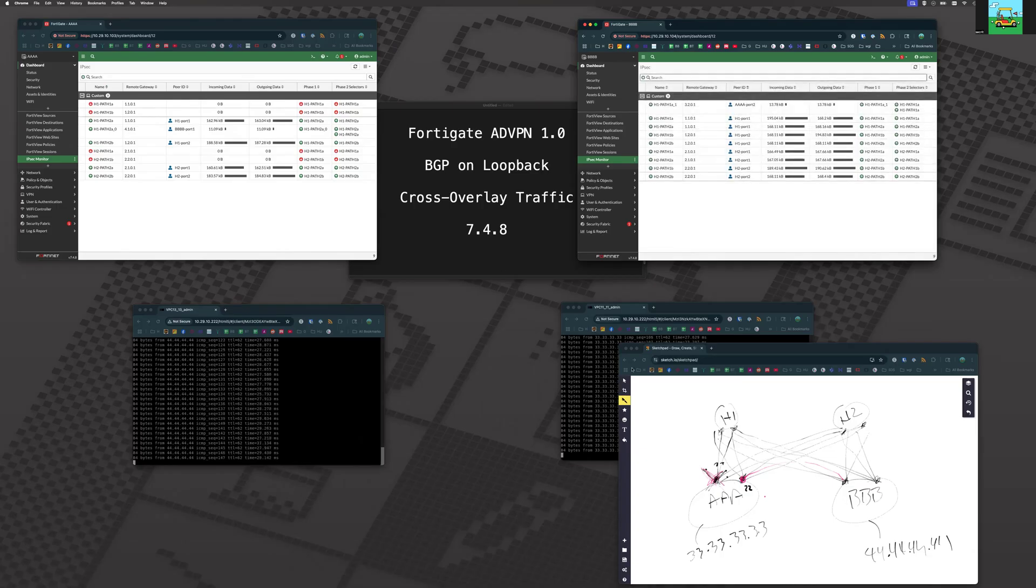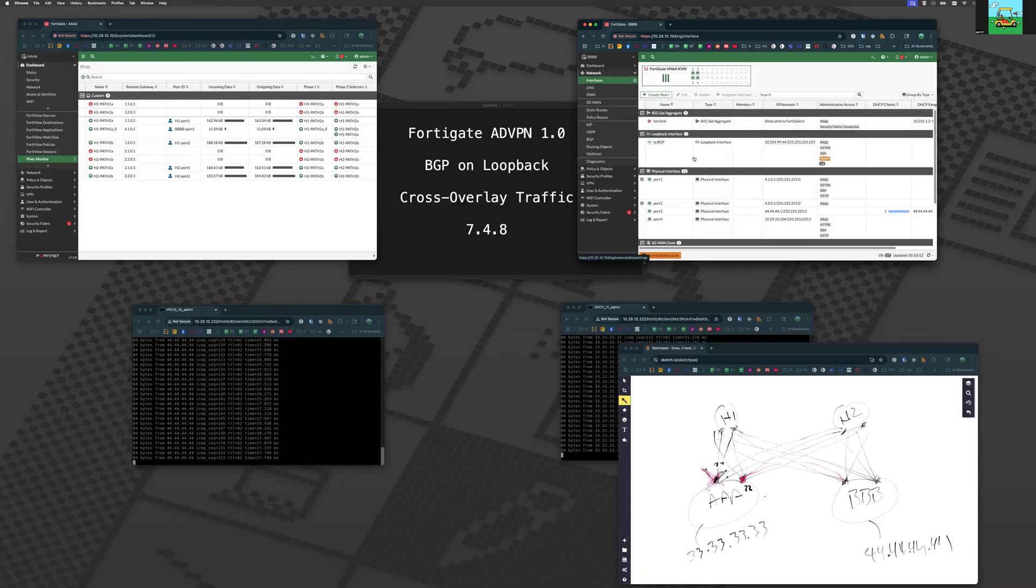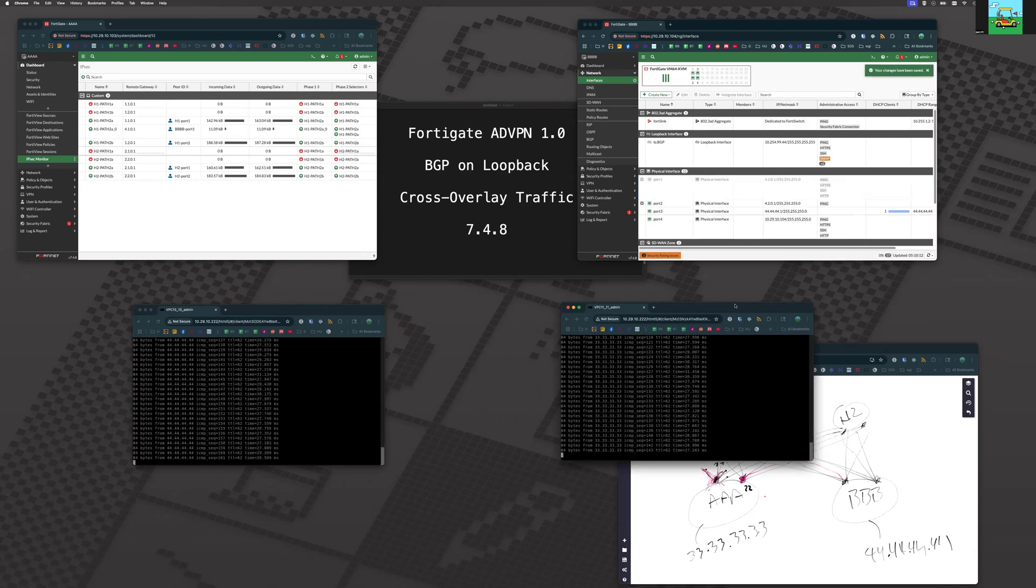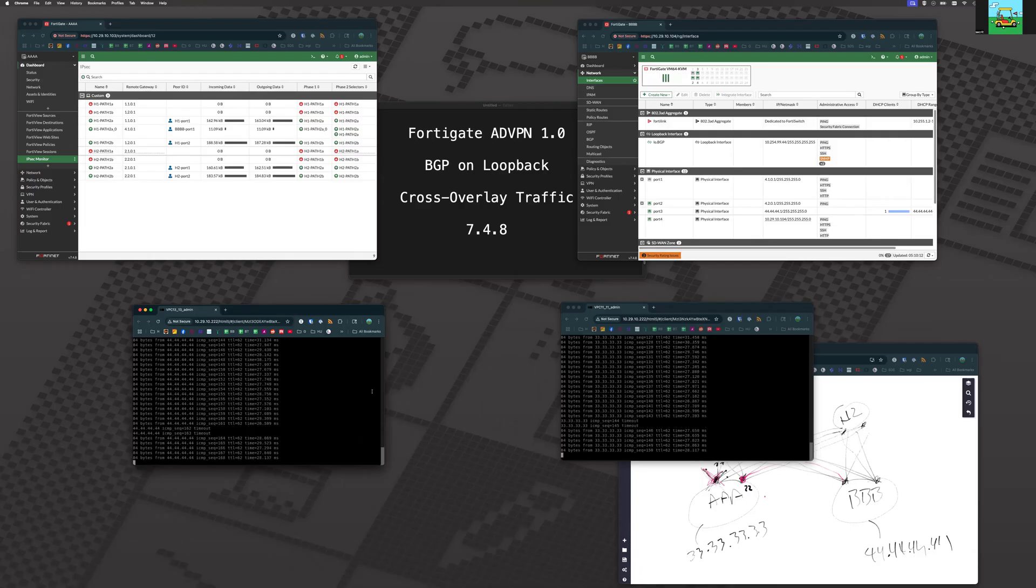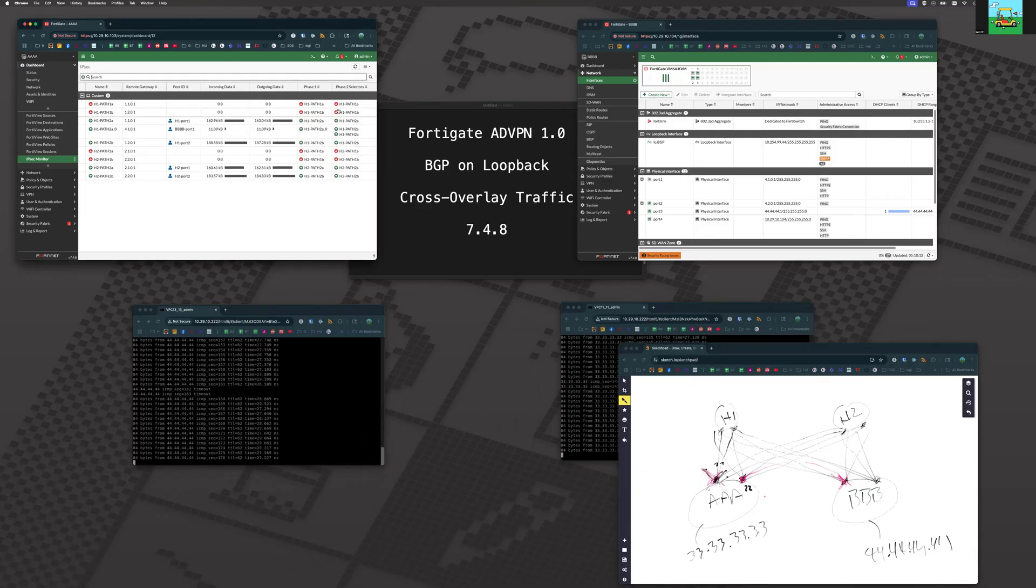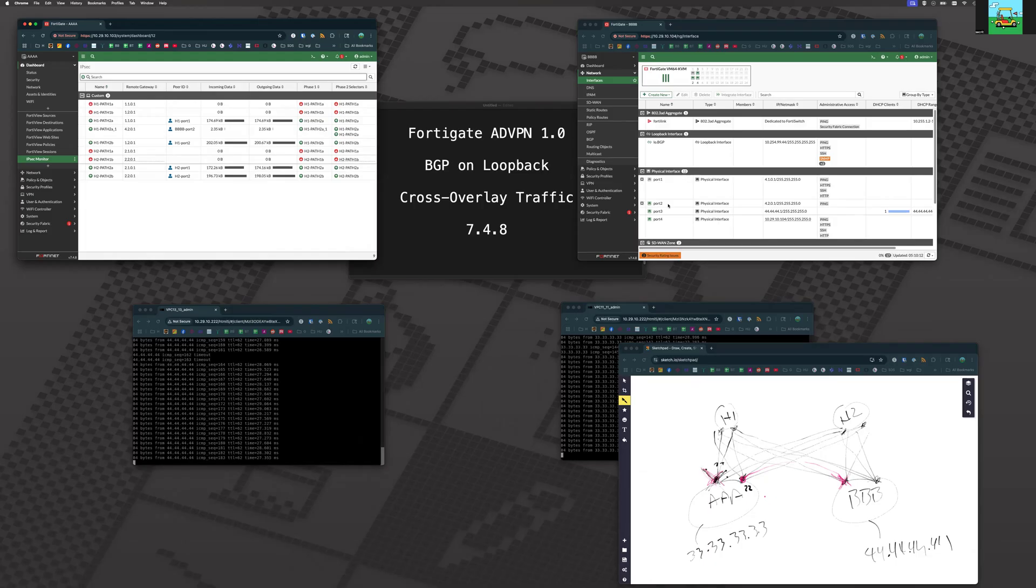But we're going to go a step further. Now what we're going to do is on the B side, we're going to shut down port number one. Set status disable. Let's see what happens. Obviously a short outage as that VPN tunnel collapses. And we go over another overlay. So now we've just shut down that link here. Now if we refresh our screen, now we're going over to the B side on port number two.